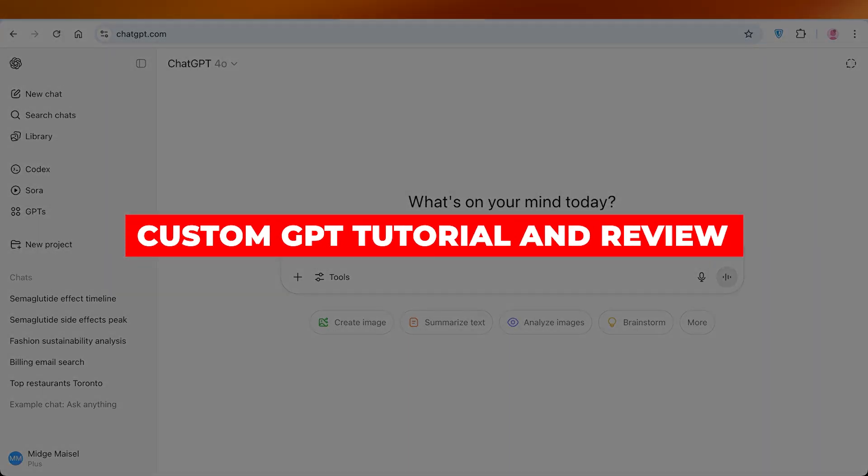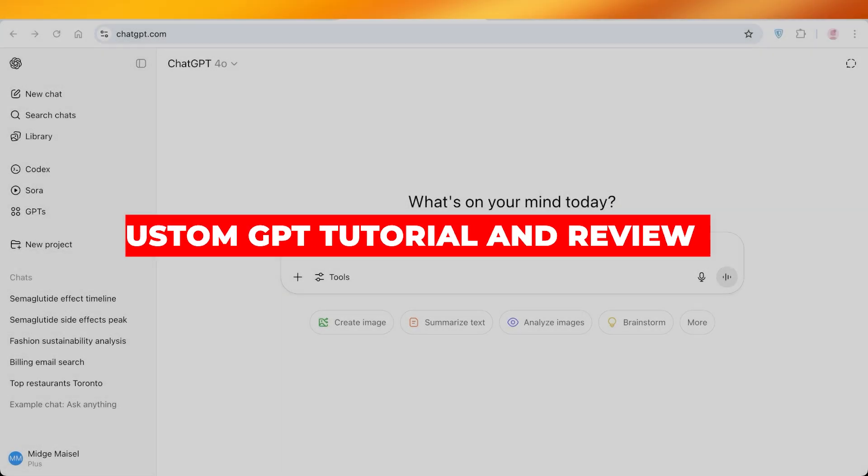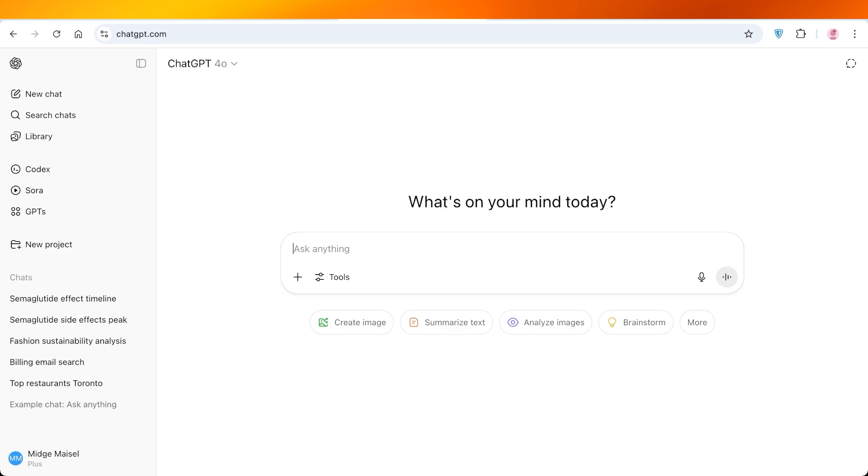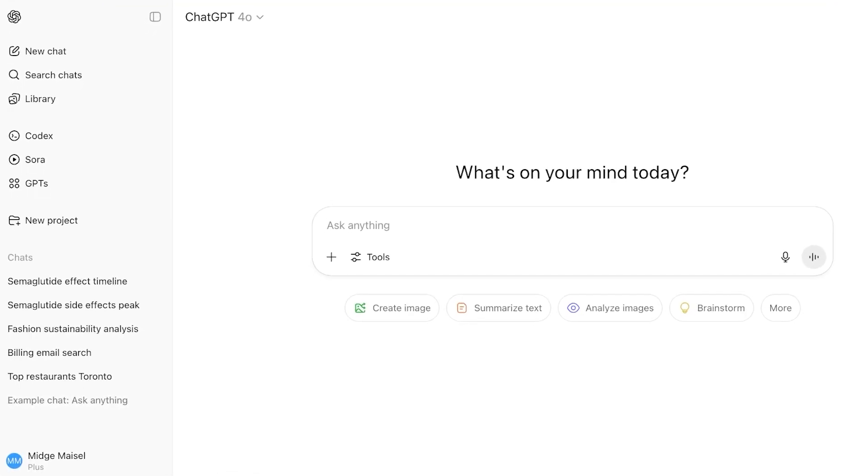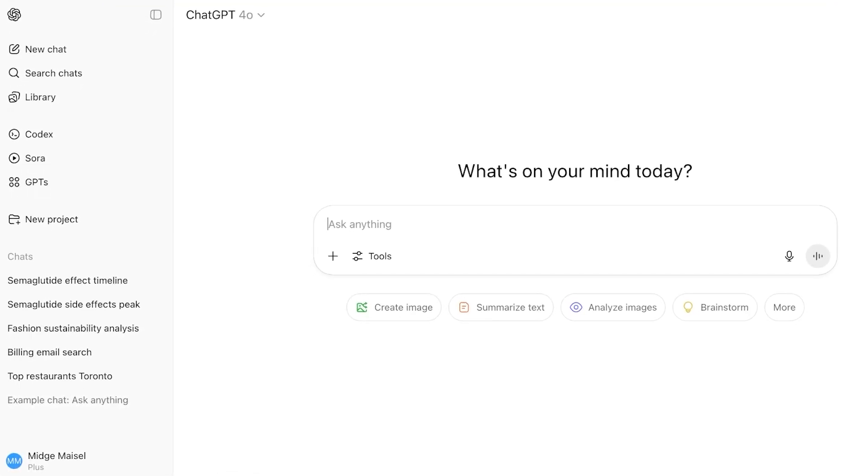Hello everyone, welcome back. Whenever I need to use a prompt more than three times, I always make sure to build my own custom GPT. This allows me to make my own customized queries that are far more detailed and are going to yield me the best answers possible. Today, we're going to be taking a look at how you can build your own custom GPT using ChatGPT. Let's jump right in.